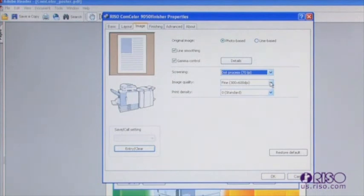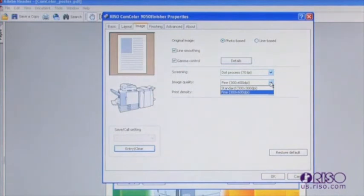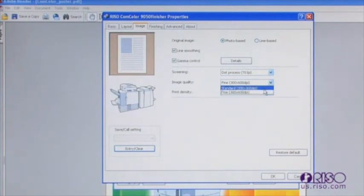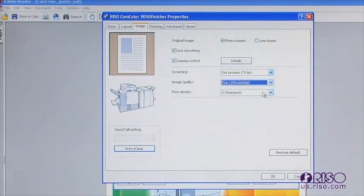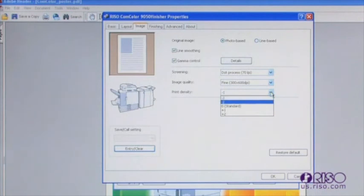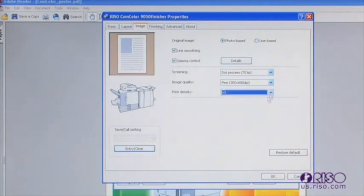The image quality drop-down menu allows you to select the DPI that the document is printed at. The driver's default is 300 by 300 DPI and allows for the fastest, most economical printing. You can change this to a maximum of 300 by 600 DPI for finer resolution. The print density drop-down will allow you to increase or decrease the overall density of a print. You should note that changing this setting will affect the entire document.